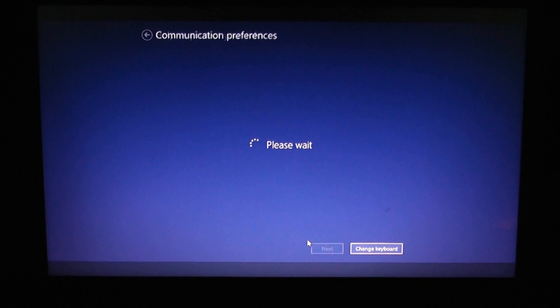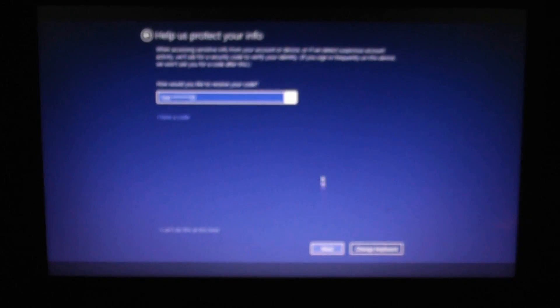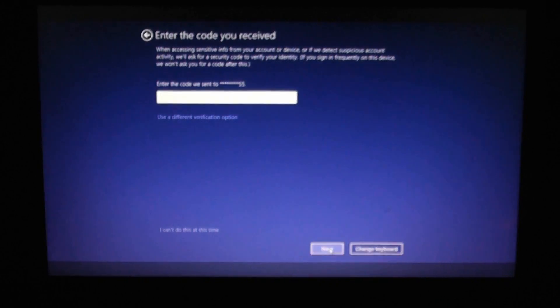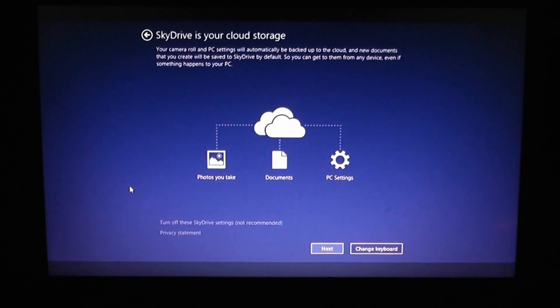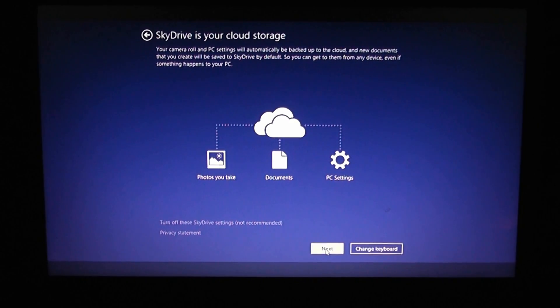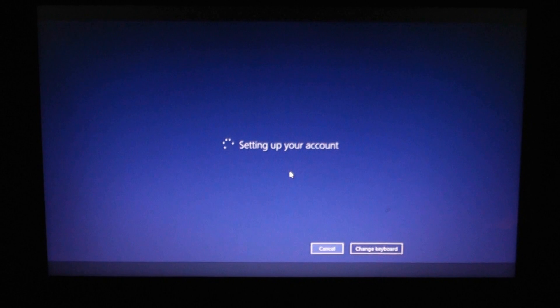The screen gets a bit blurry here, but basically it wants to send a text message to confirm who you are, so it can reset your details if you lose them — I'm going to skip this part. It then wants to set up SkyDrive for cloud storage — I'm going to go next here. It's now setting up my account.